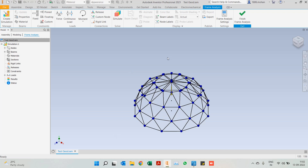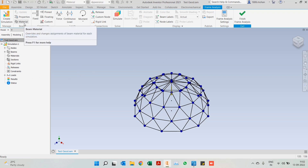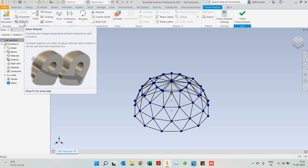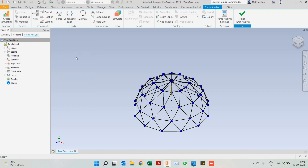In Inventor, as with all studies, we start from the left and as we progress step by step to the right our analysis is complete. The materials have been automatically applied based on the frame member we selected, so we do not need to worry about that. We can go ahead and start off by placing constraints.